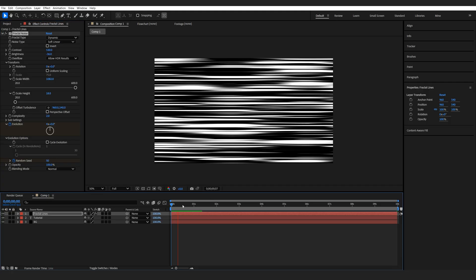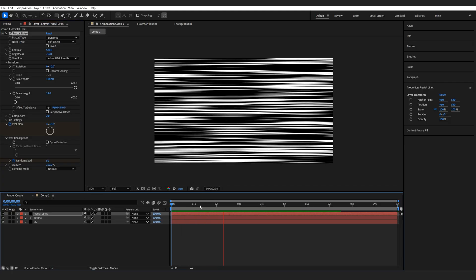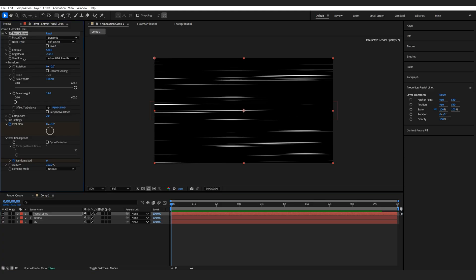So once we play this back we just got some dancing lines like so, and I just want to animate our brightness now.